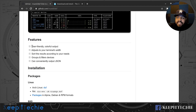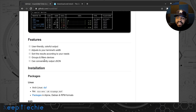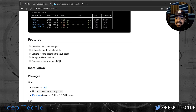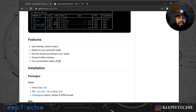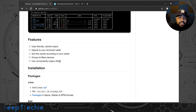Scrolling down, this talks about the features. It basically says: user-friendly colorful output, adjusts to your terminal width, sorts results according to your needs, groups and filters devices, and can conveniently output to JSON. I thought that was great - you can export to JSON and use it in a Python script to pull disk information from different servers or nodes on your network.